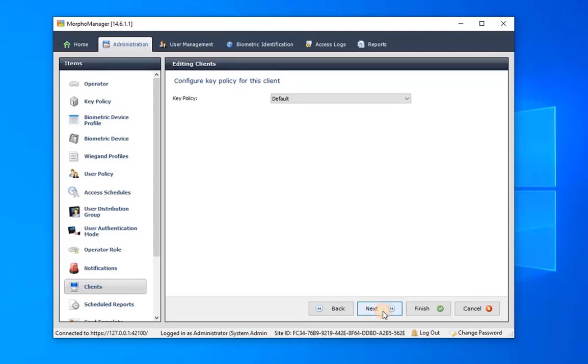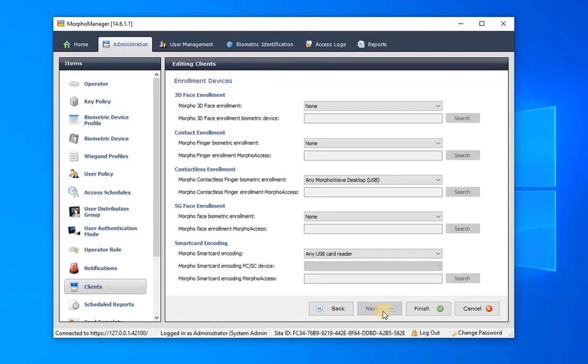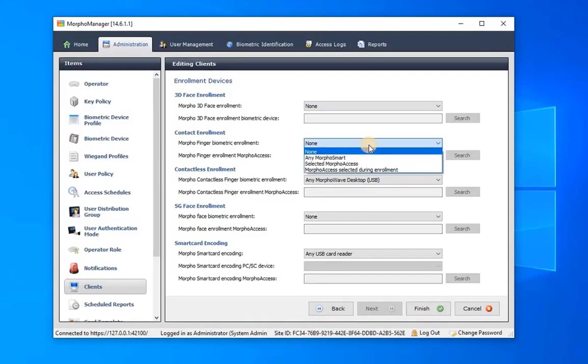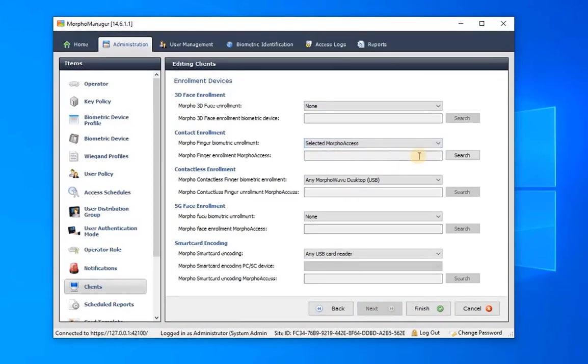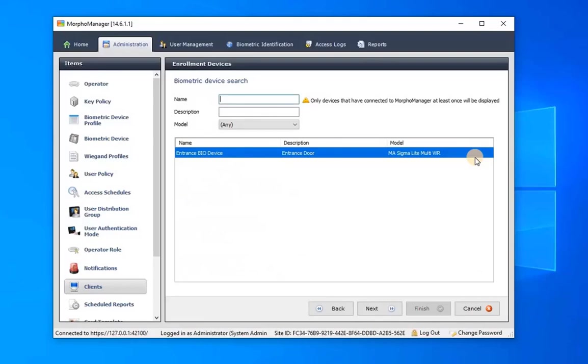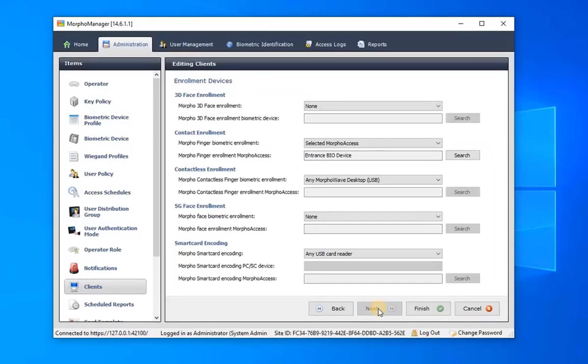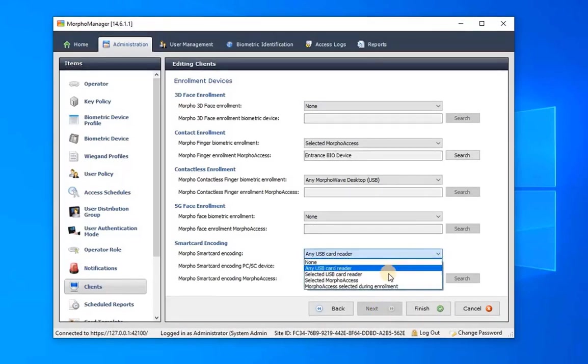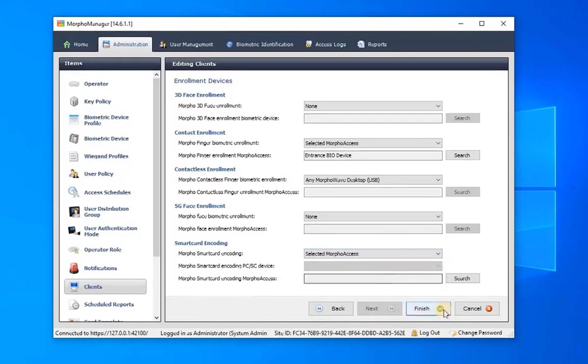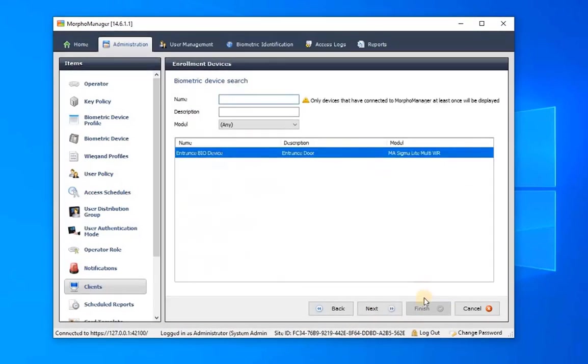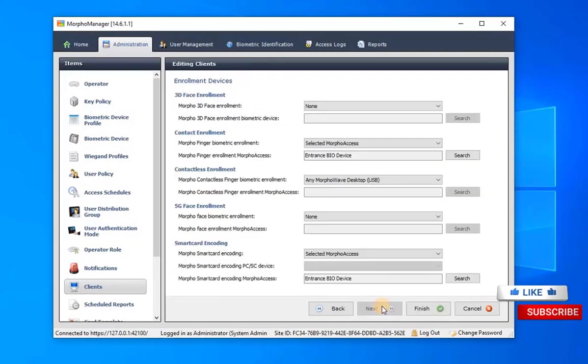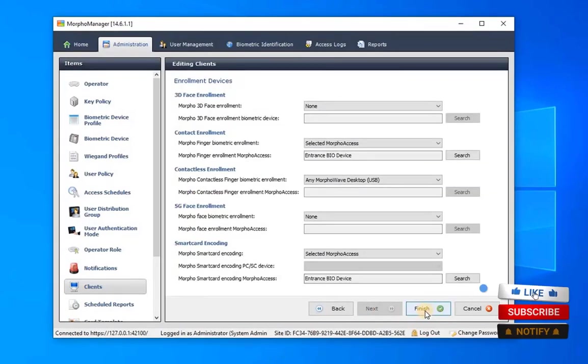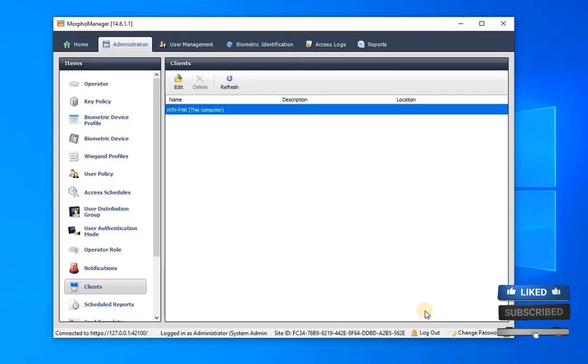In the Enrollment Device window, configure biometric registration settings by selecting Morpho Access for Contact Enrollment. Then click Search to locate the added IDEMIA biometric device, choose it, then proceed. For Access Card Registration, set Smart Card Encoding as Morpho Access, search for the added biometric device, select it, and click Next. Complete the configuration by clicking Finish.